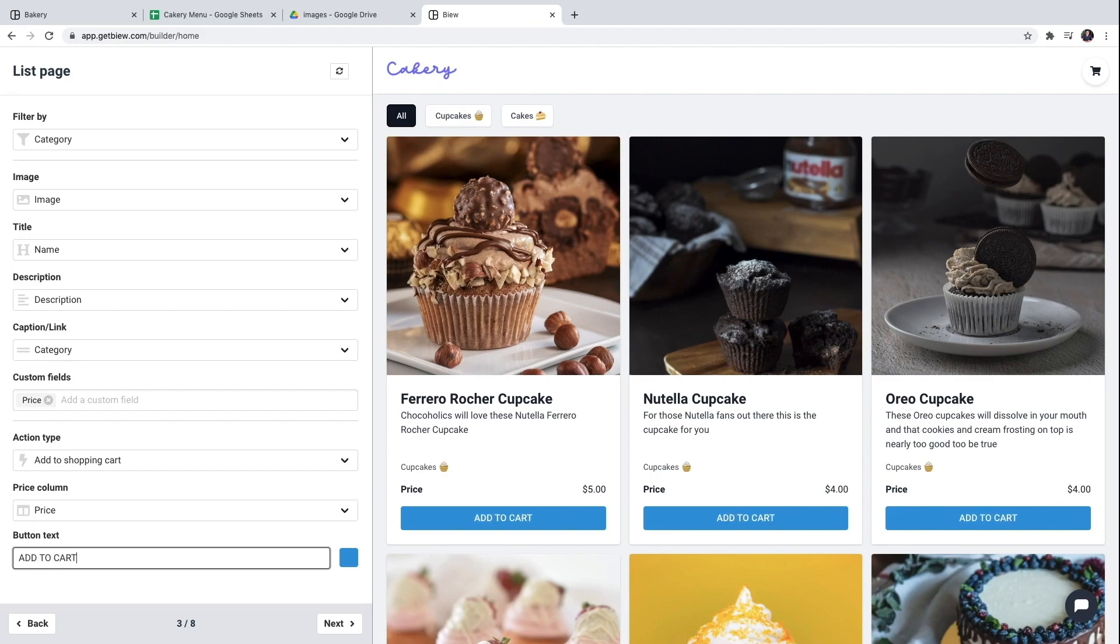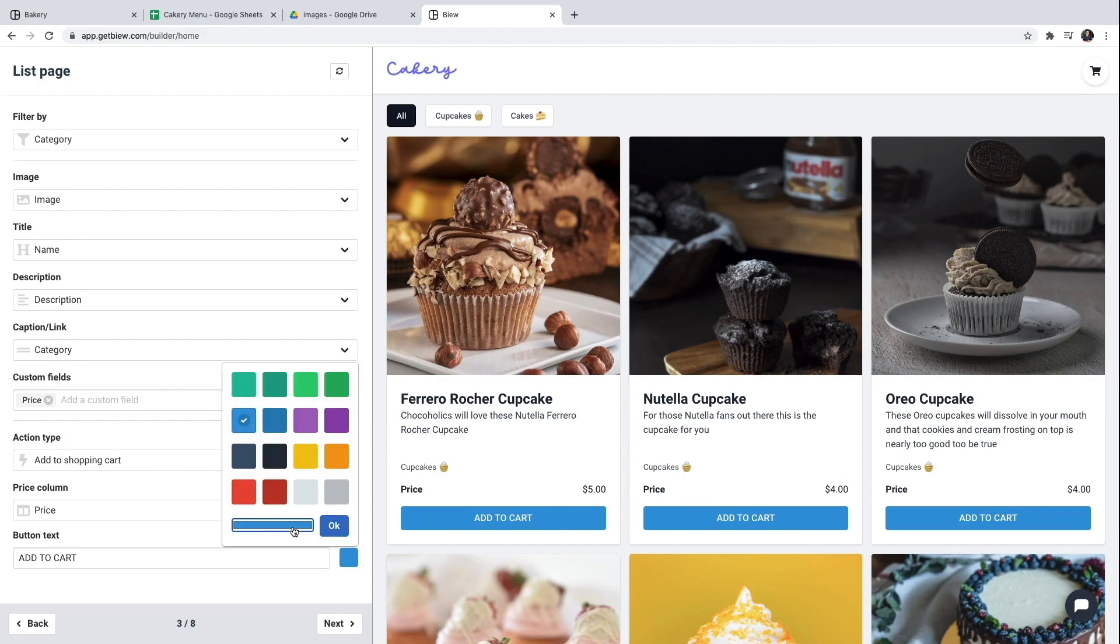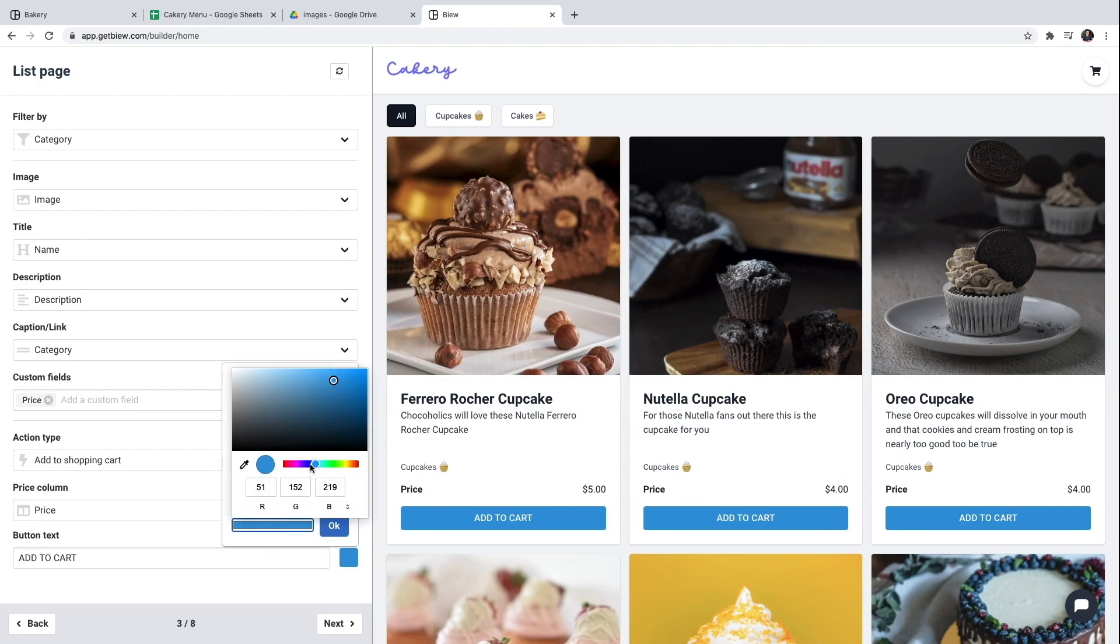And I'm going to modify the button so it says add to cart. I will choose a different color. I'm going to choose a custom color, maybe a purplish color.